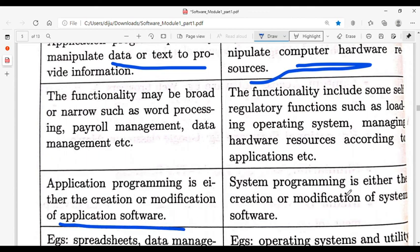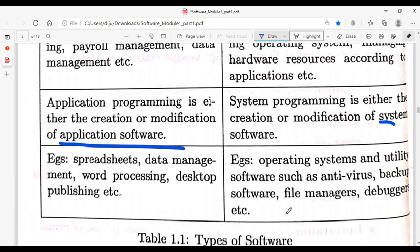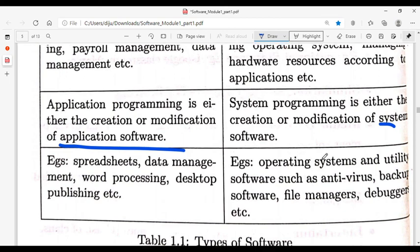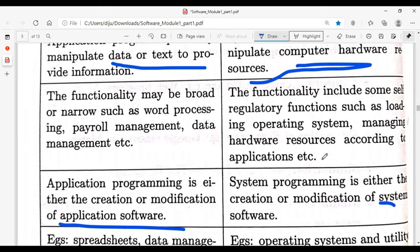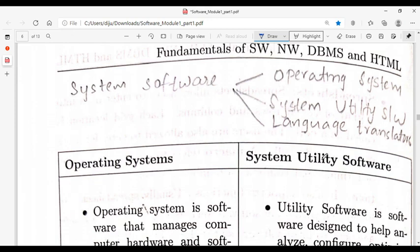Application programming involves the creation or modification of application software, while system programming involves the creation or modification of system software. Application software examples include spreadsheet, database management system, and desktop publishing. System software examples include operating system and utility software. Software is divided into application software and system software, and application software is further divided into special purpose and general purpose.